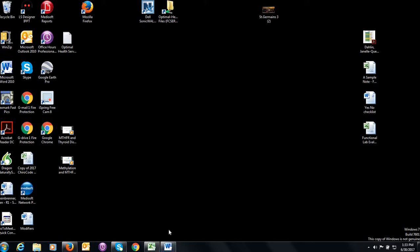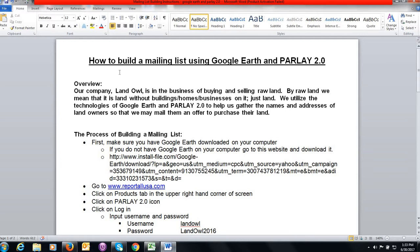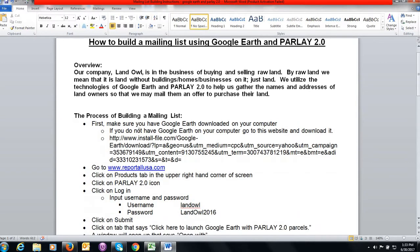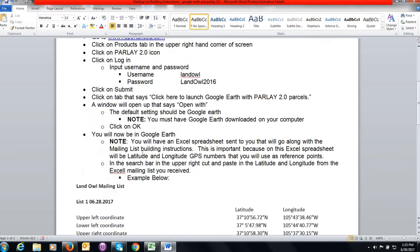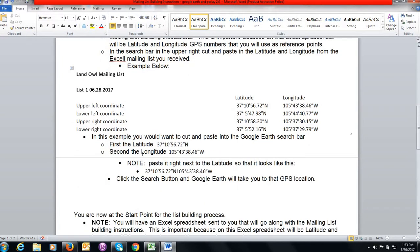With this instructional video you will have received a couple of sheets. First is this, how to build a mailing list. This is the step by step. First just a little overview. Our company is called Land Owl. We're in the business of buying and selling raw land, which simply means land without buildings, without homes, without businesses on it. We're just looking for land. We utilize these two technologies of Google Earth and Parlay 2.0 to help us build a mailing list so we can send offers to the landowners to purchase their land. We're going to walk you through this and you can read through this ahead of time and have this along with as you're watching this video.